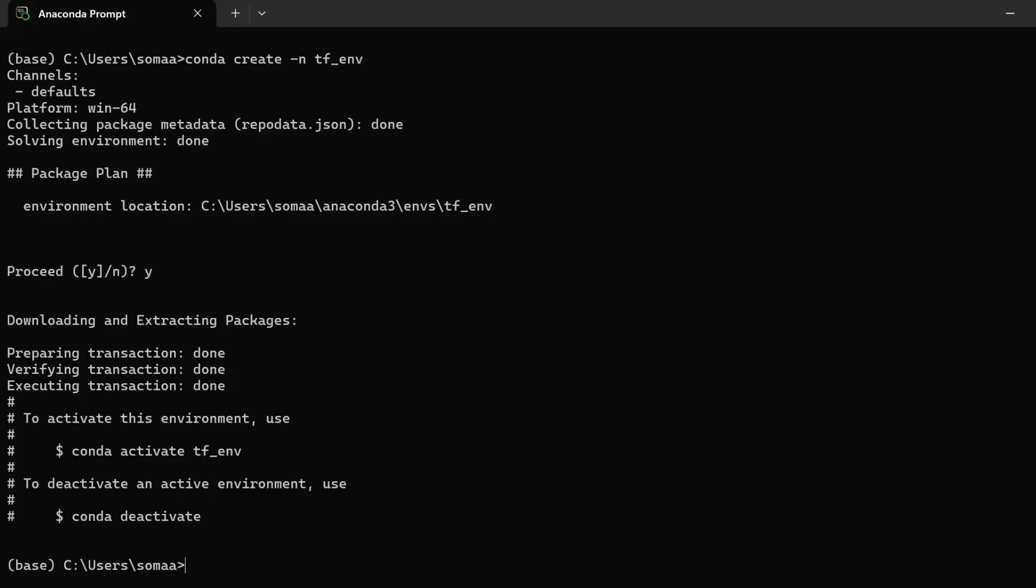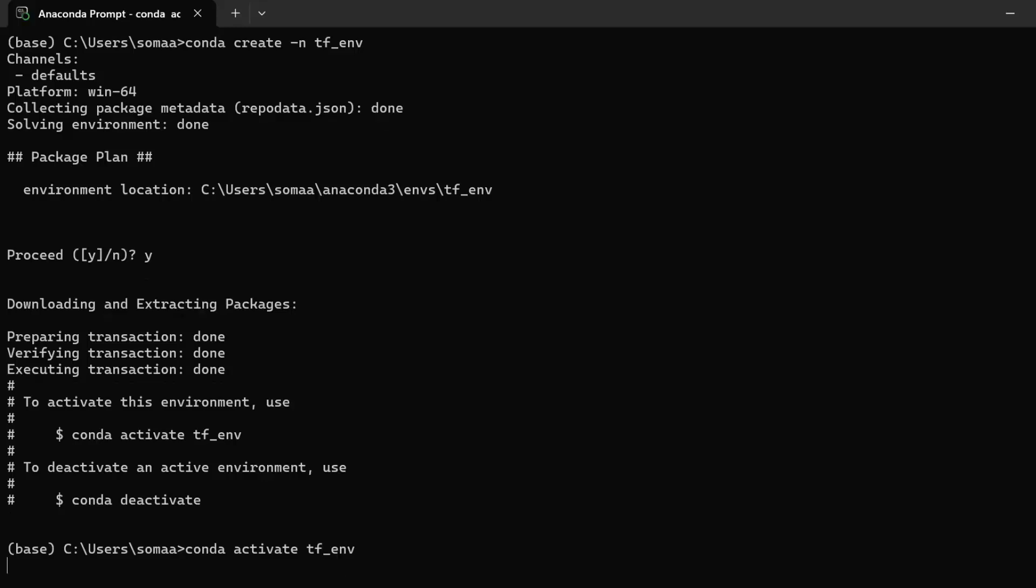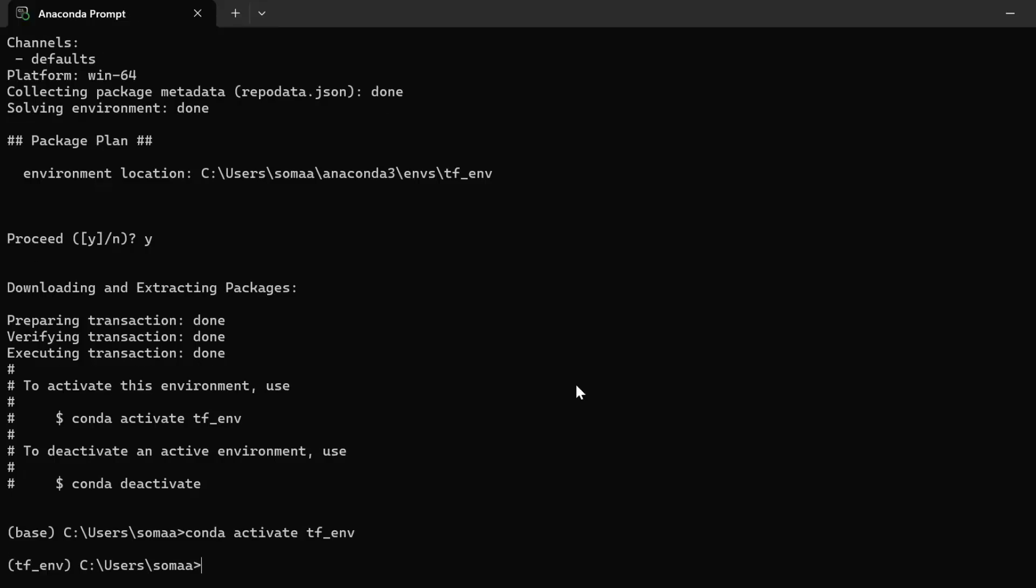Now we need to activate this environment by writing the command: conda activate tf_env. We have activated the environment. From base, we have changed the environment to tensorflow_env. After changing the environment, we need to install TensorFlow.